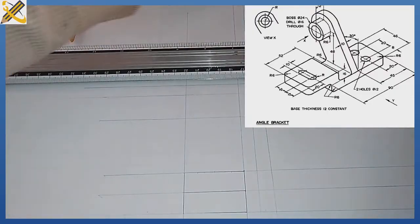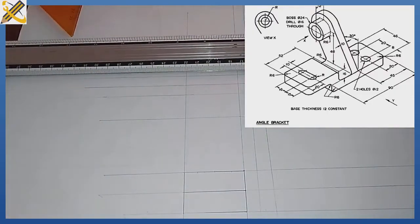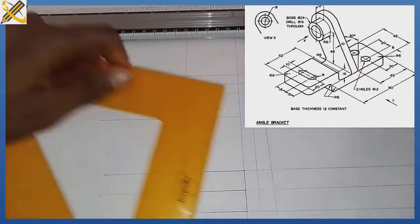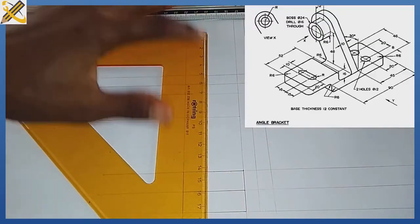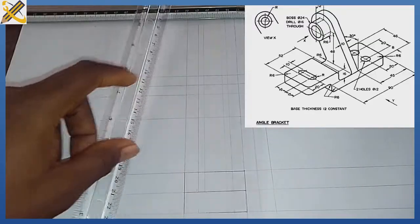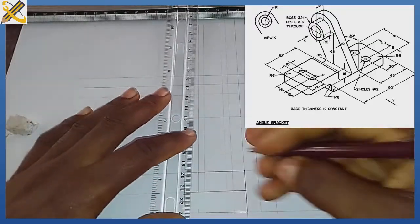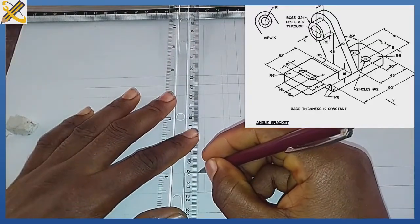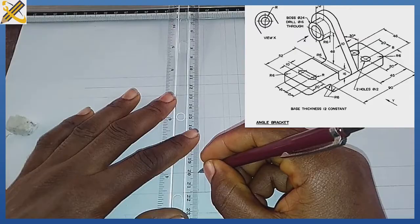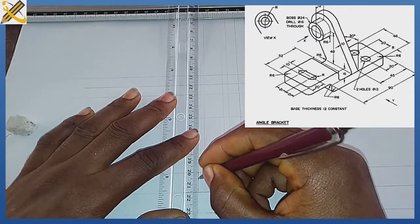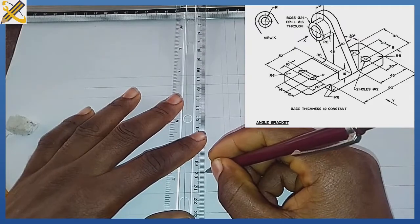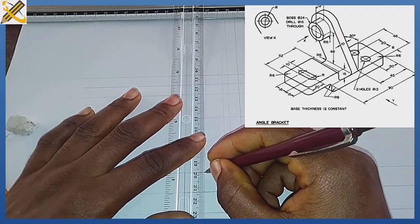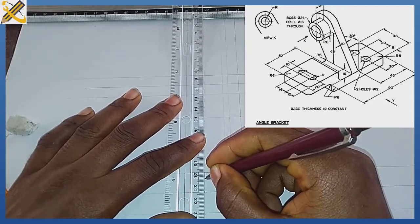After doing that, I'm going to project them vertically. Those points, I'm going to project them vertically. So having projected it for the slot, this is its own hidden details. Hidden details for the slot are right here.